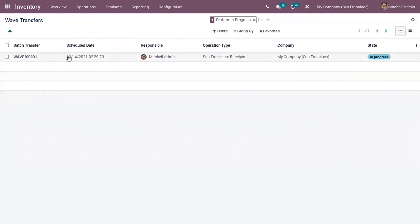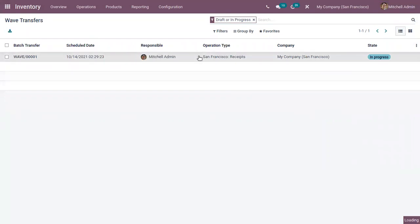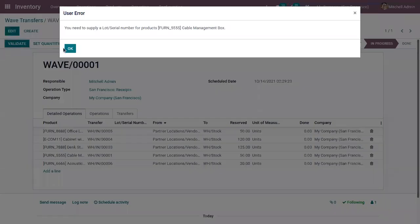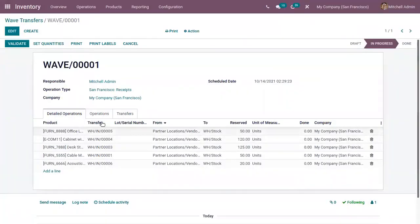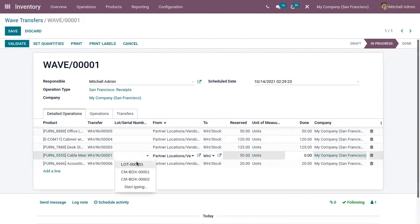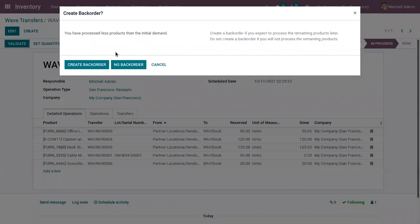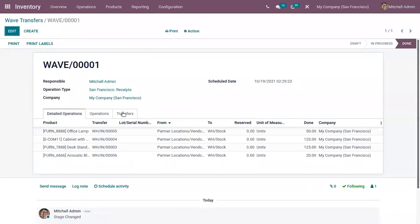When you check the wave transfer, you can see a new wave transfer is created with a responsible person, operation type, and state displayed. When you open it, you can find all the transfers and operations added to this wave transfer. You can set quantities and update them, or click Validate. For cable management box, we need to set lots or serial numbers. If all products cannot be picked, you can create backorders for each transfer. The wave transfer is then validated.